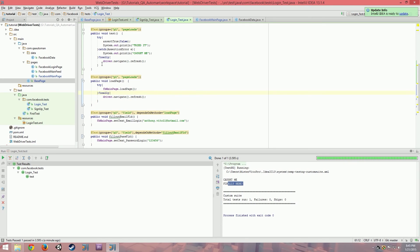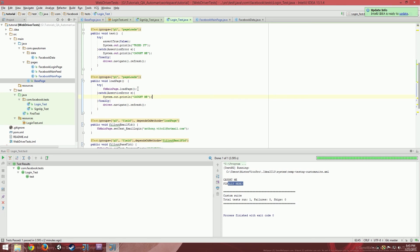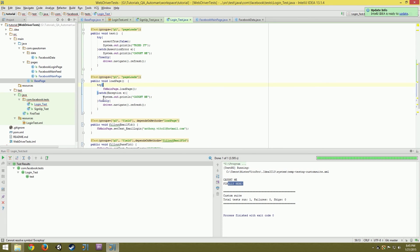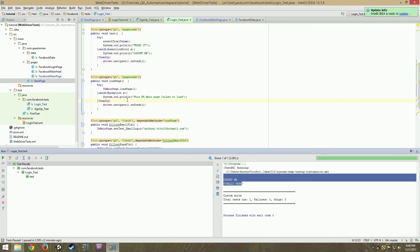I also recommend adding a catch to log failures. For example, if load page threw an exception and you want it to continue forward, you can print to the console something like 'FB main page failed to load', and then it will continue doing its thing. So you'll have a nice console log of what failed and why — maybe even adding in the exception's getMessage(). You have logging for this too, but that's for a later video.